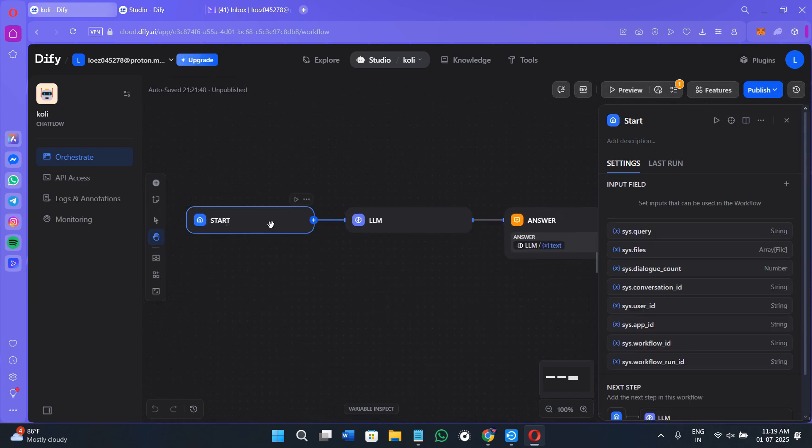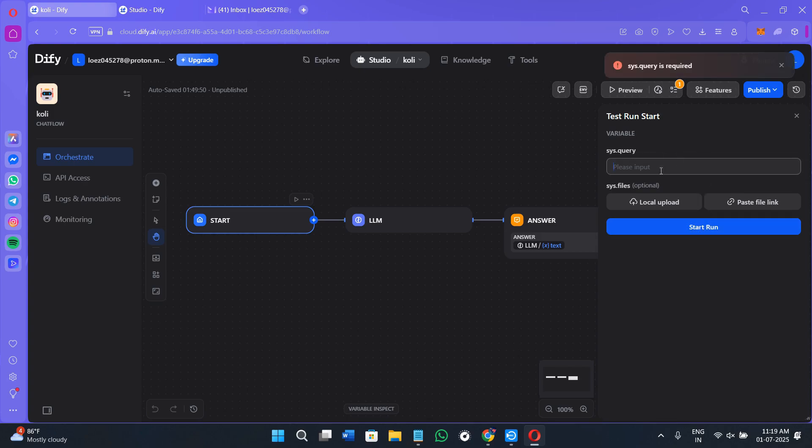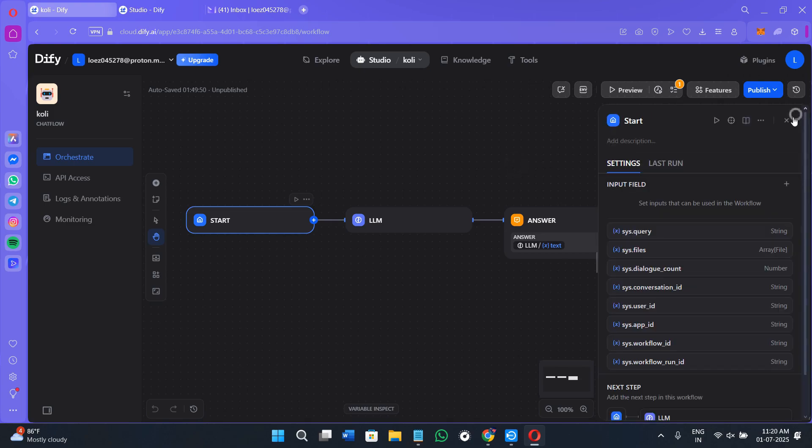If you click on the start option and click on this run step, you will see test run start. Select the sys.query input. You can also upload any local files over here and paste the link and get started with it.